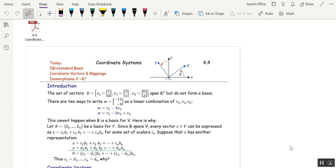Let me introduce this section by giving you a set B of three vectors. I claim that set spans R2, and you could see that if you put those three vectors into a matrix, you would have a pivot in every row — there are only two rows — so we have spanning. But three vectors in R2 cannot be linearly independent; too many vectors, so we don't have a basis.